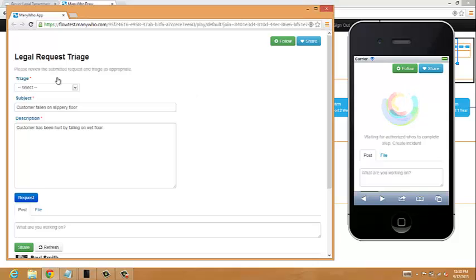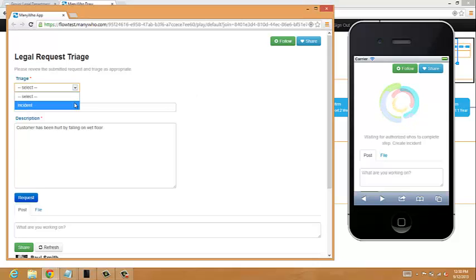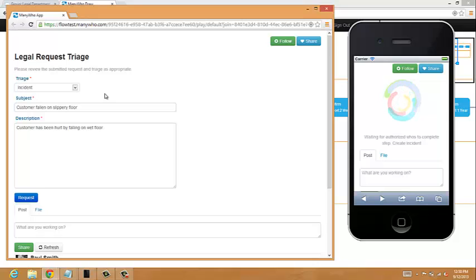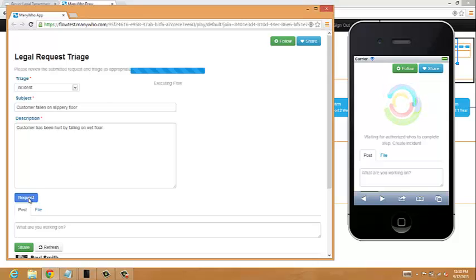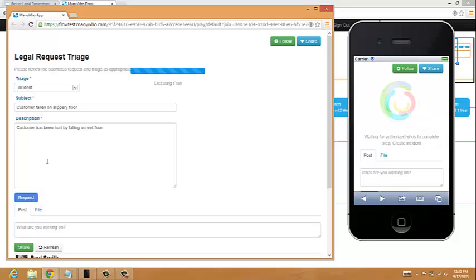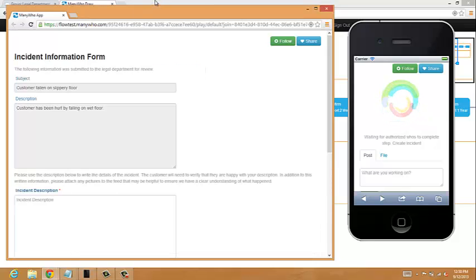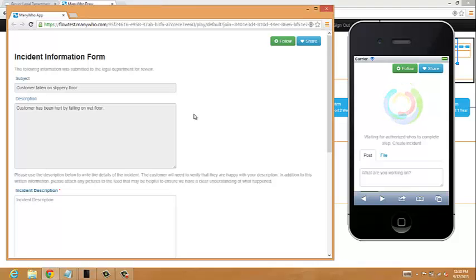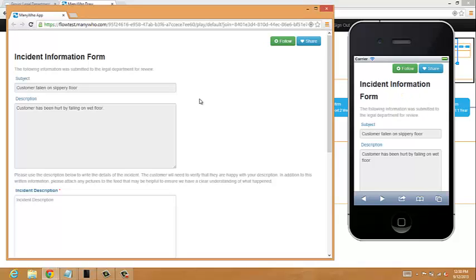While we're doing that, I'm just going to hit the triage to say that it's actually an incident. So let's treat it as an incident. And now what I'm going to do, because it's an incident, it has to go back to the store manager to complete the request. Now we're looking at the incident form, which we need the store manager to approve, to complete with us.